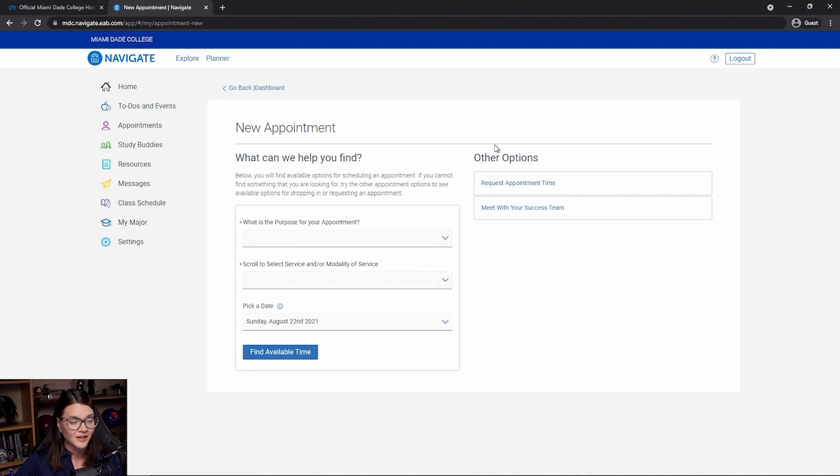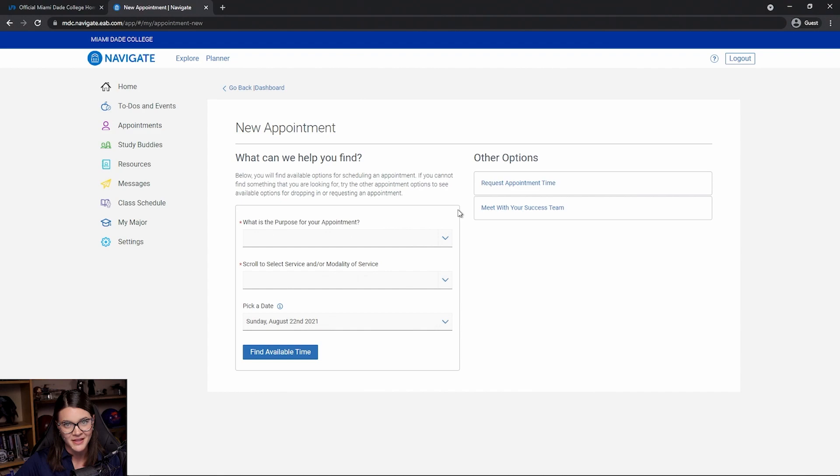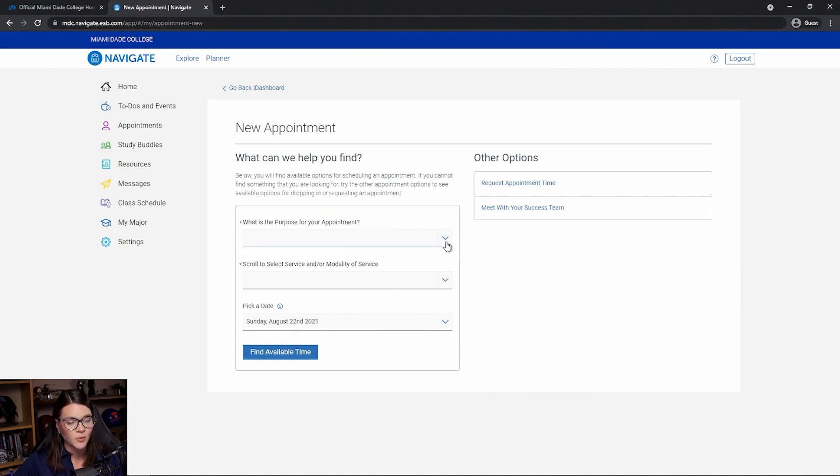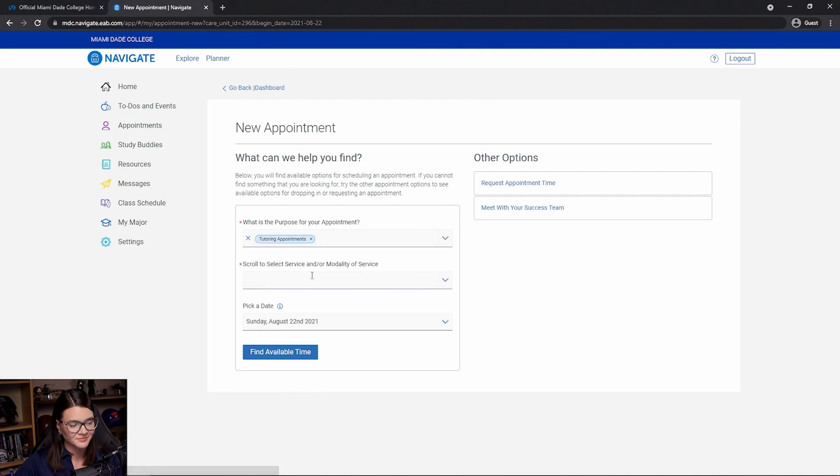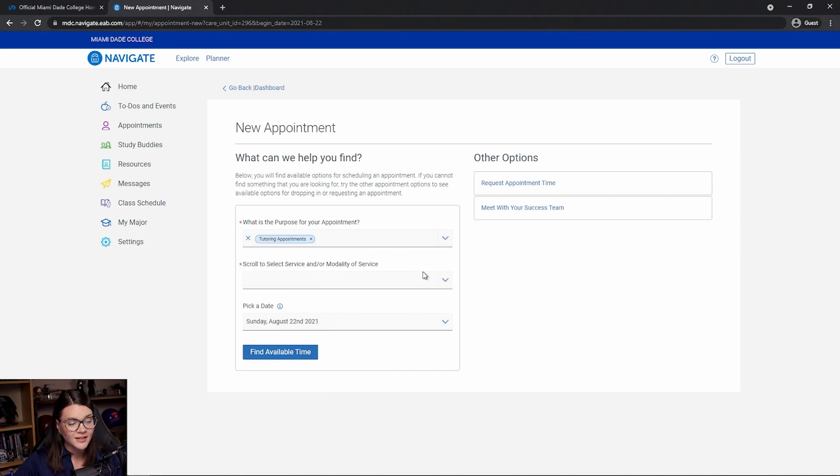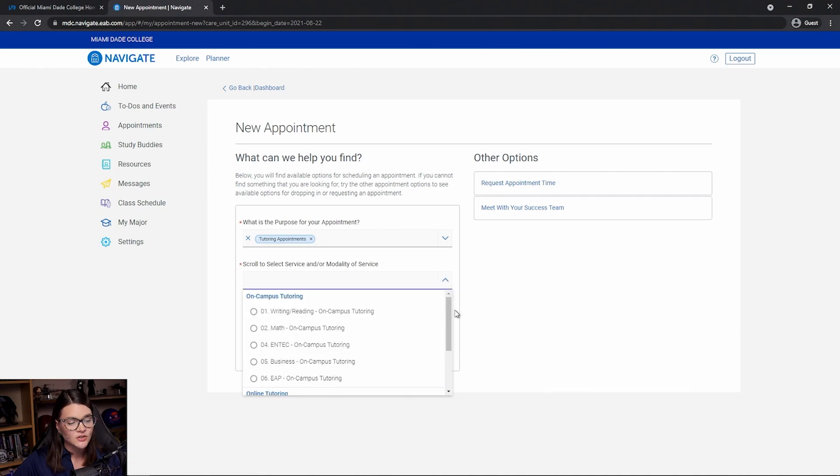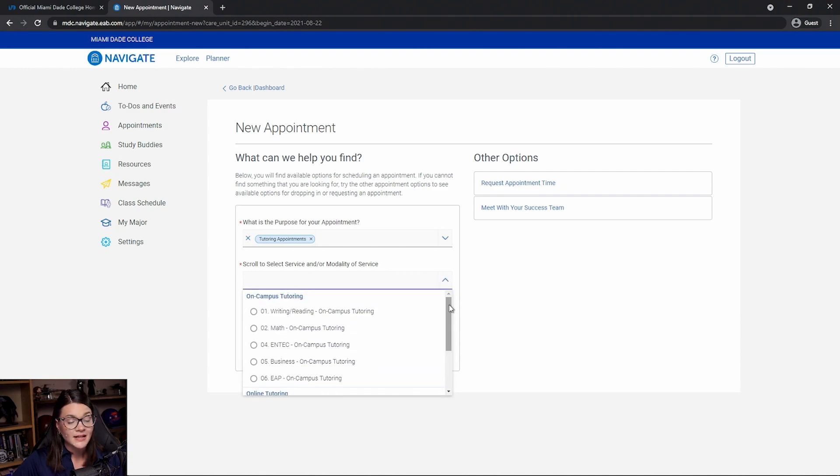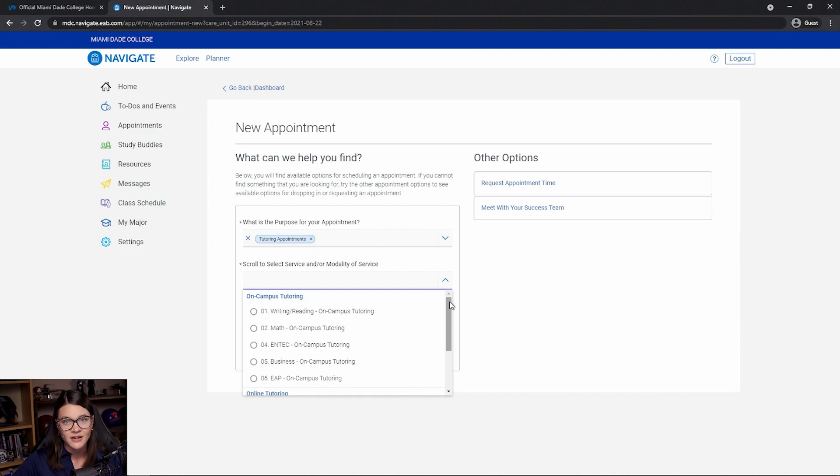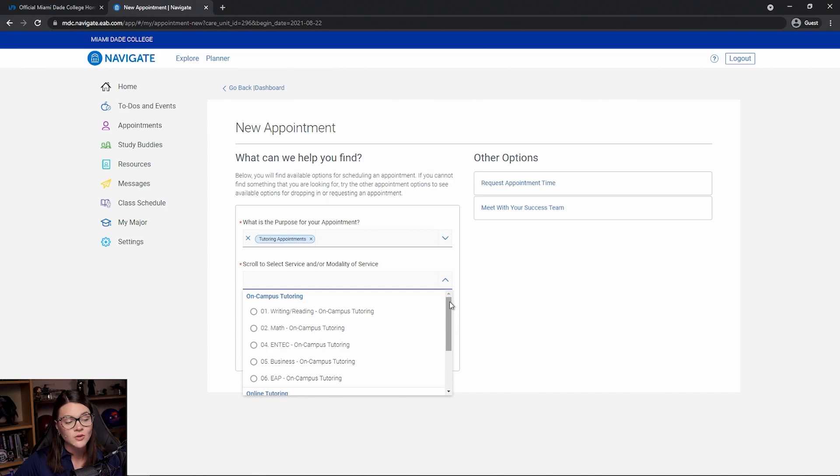From here, we're going to answer three questions that take us to where we can make that appointment. Under what is the purpose for your appointment, you're going to select tutoring. Now, under scroll to select service and modality of service, you'll see that we have a lot of options. That's because tutoring is available in almost every subject area and is available both on campus and online. You can make your appointment for on campus or online in any of those subject areas.